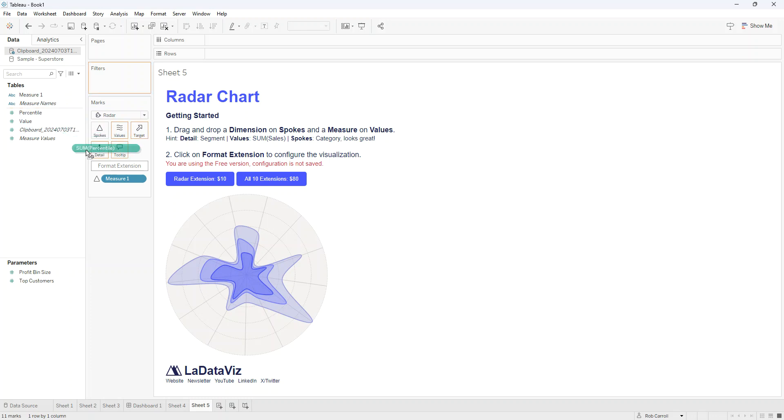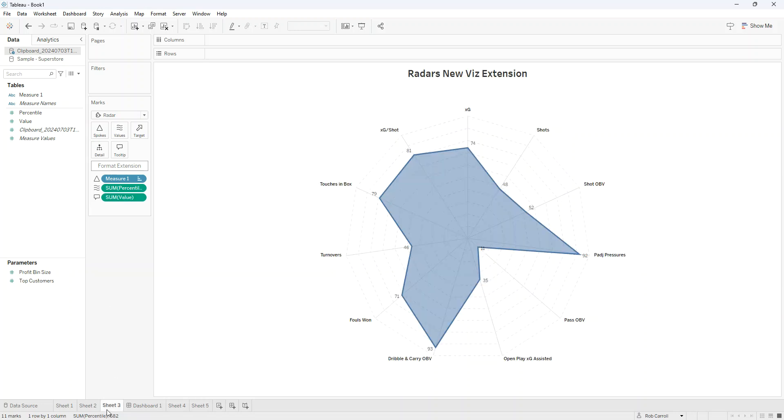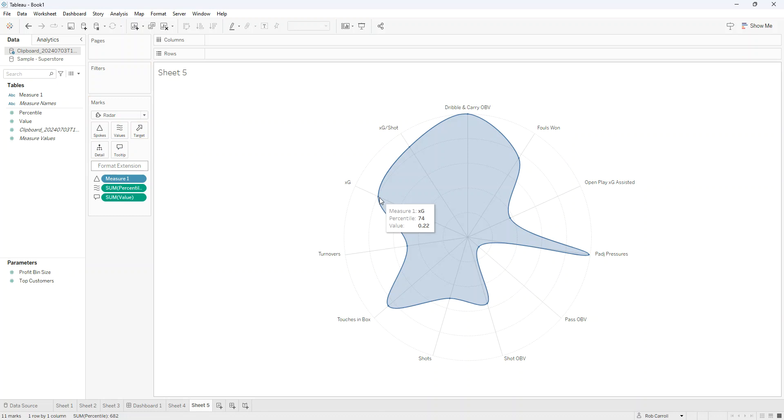I'm going to put my measures as the spokes. I'm going to put my percentile as the values, and I put the actual value as a tooltip. So when I hover over here, I can see the percentile and the value.